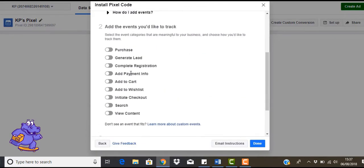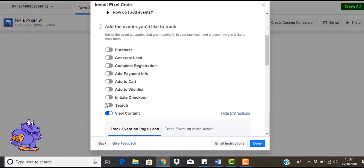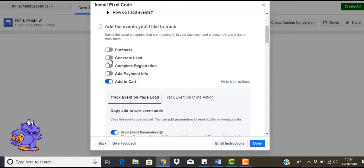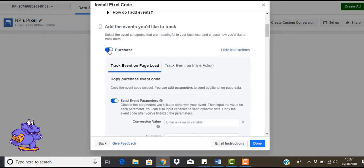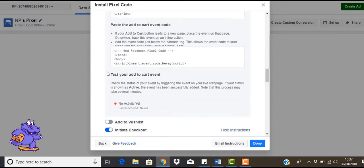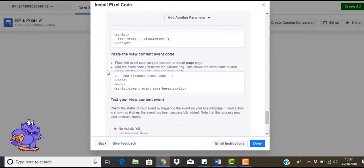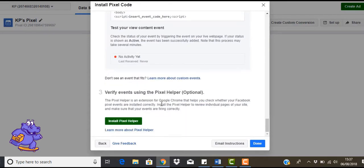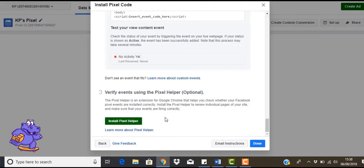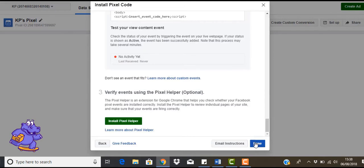Now here's where you want to add the different stuff you want. So you want view content, initiate checkout, add to cart, and purchase. These are all the things that you want for your Facebook pixel. Once you've done that, you'll come down here and you're going to see install pixel helper. This is a Chrome extension that will really help you. I suggest that you actually install it. What it's going to do is let you see if your pixel is installed correctly within your store or website. So that is really handy. Grab that while you can, and once you've done that, just click on done.